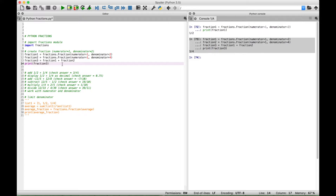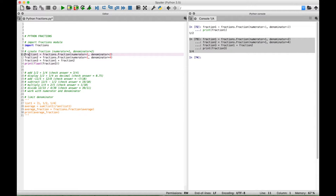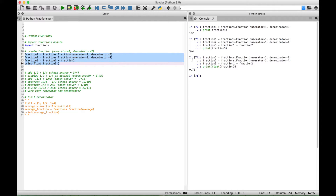Now another thing — if you wanted to see this answer as a decimal, let's go ahead and put float in front of our variable and cast this as a float. Now when we select this code and run it, we should get back 0.75. And we get back 0.75.